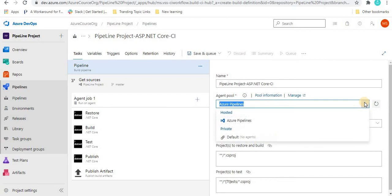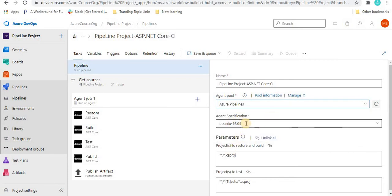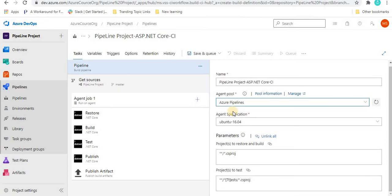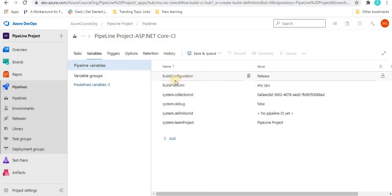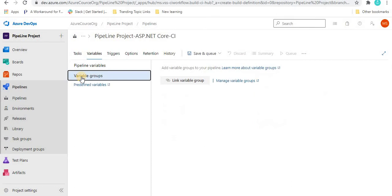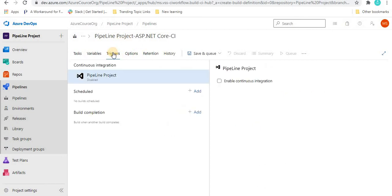Here we have to give the project name, then select the agent pool from a dropdown, and specify the agent specification — basically the version. We are creating a YAML file and all these things were also set up in the previous tutorial. Under 'Variables,' we can see what kind of variables you want to pass — for example, 'Release' was the build configuration variable. We also have build platform and variable group options. Next is 'Trigger,' which is used when we want to trigger the pipeline.